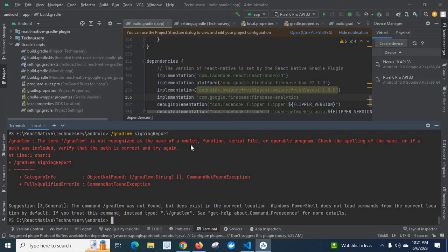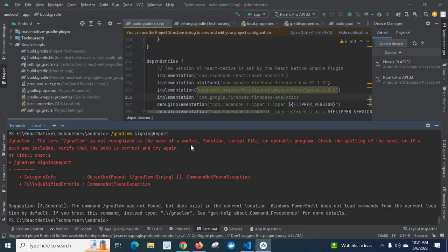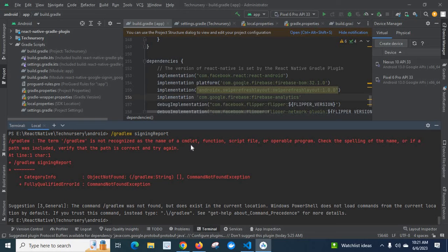Look at here, I got the error /gradlew. The name /gradlew is not recognized as the name of a cmdlet, function, script file, or operable program. Check the spelling of the name, or if a path was included, verify that the path is correct and try again. At line 1, char 1: /gradlew signingReport.